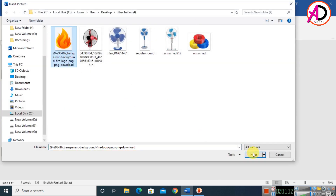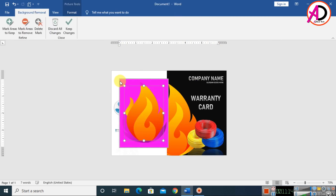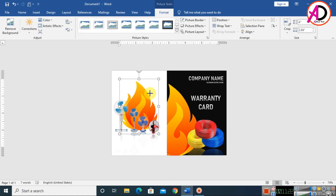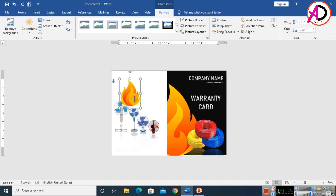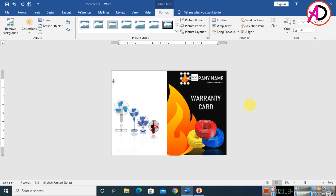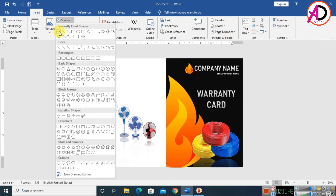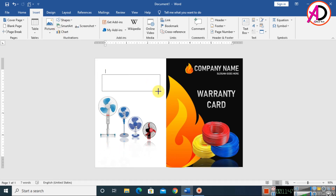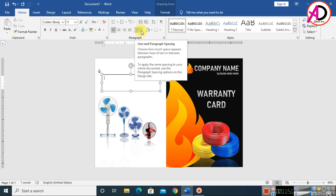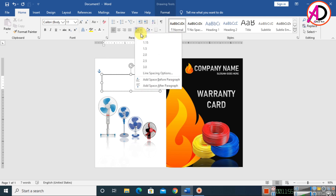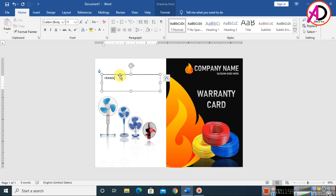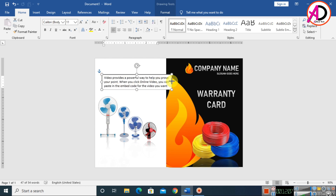Insert another picture — crop and remove its background, expanding the corners to select. Click Keep Changes. Then go to Insert, click Shapes, and choose Text Box. Draw a text box, go to Home, set line spacing to 1 and remove space after paragraph. Type your company rules and regulations.